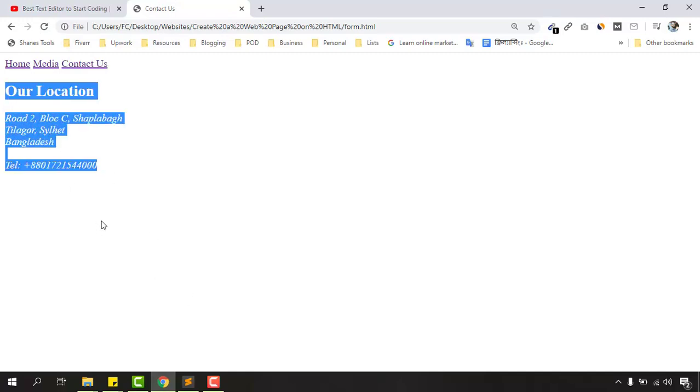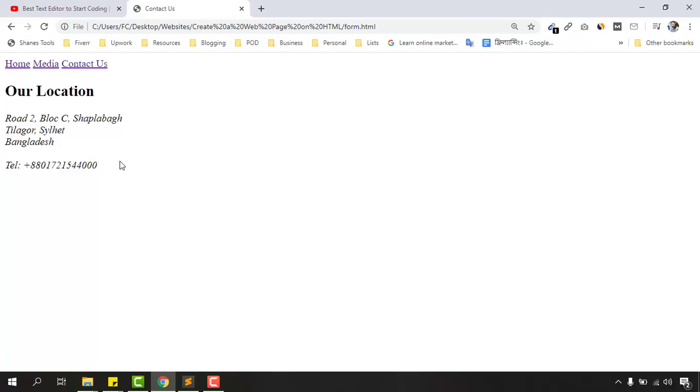So that's the way of adding your contact information into your website by using the address tag. I believe you have found this video helpful and if you did please give this video a like, share this video, and let me know your opinion by commenting below. Thank you very much.